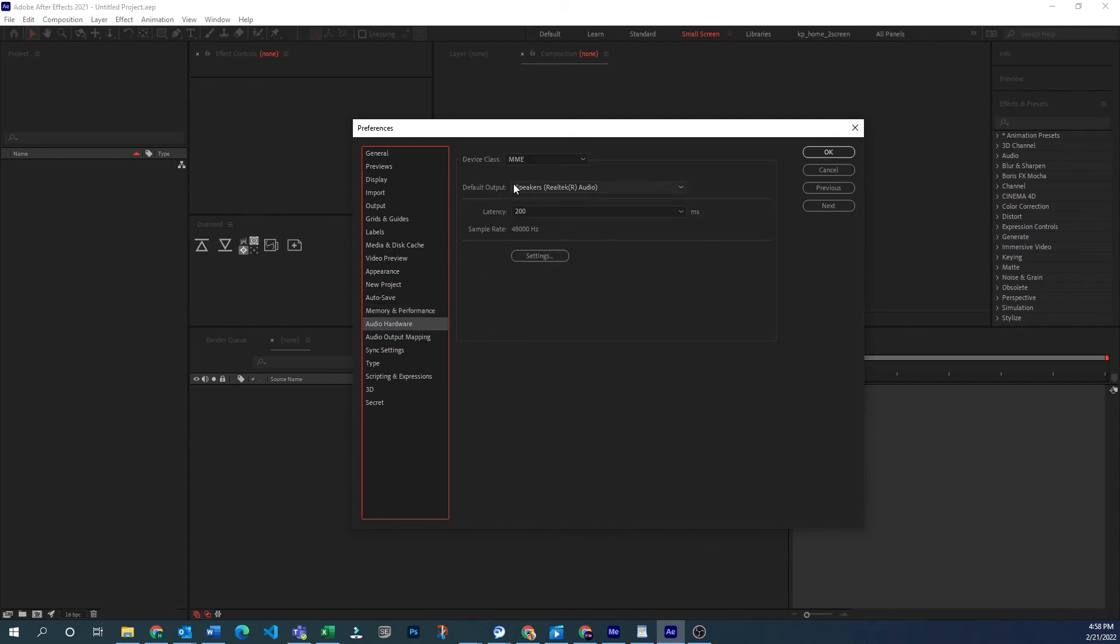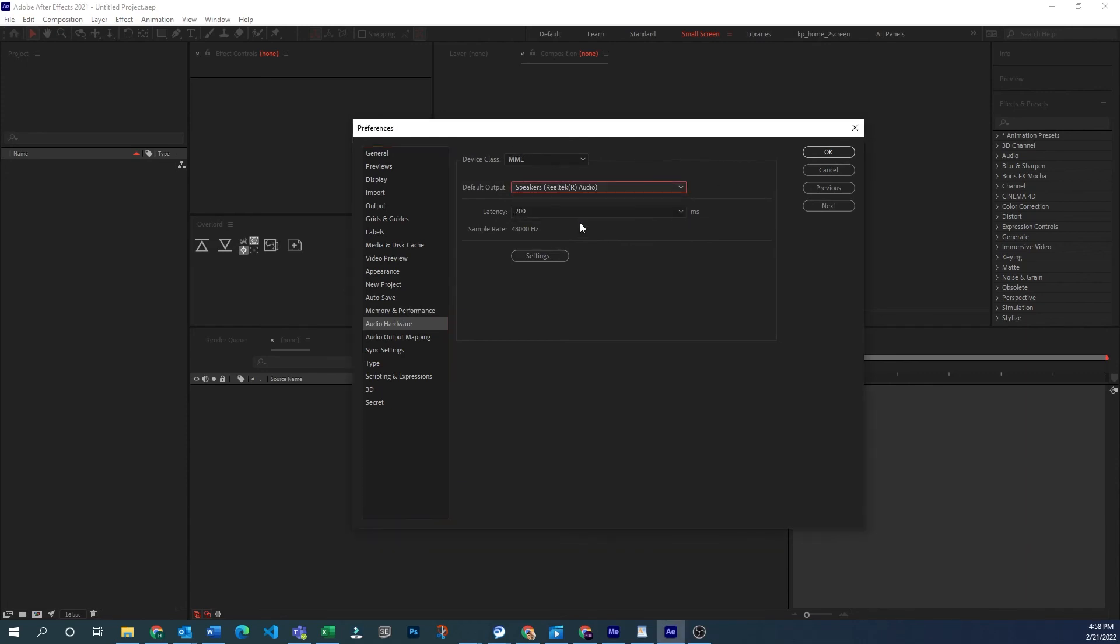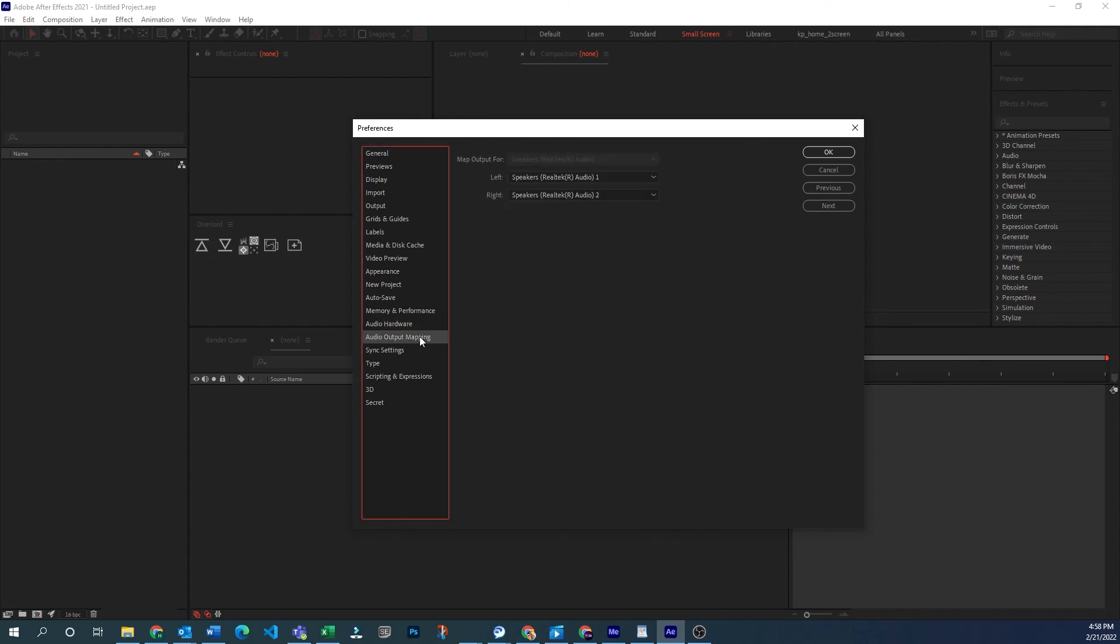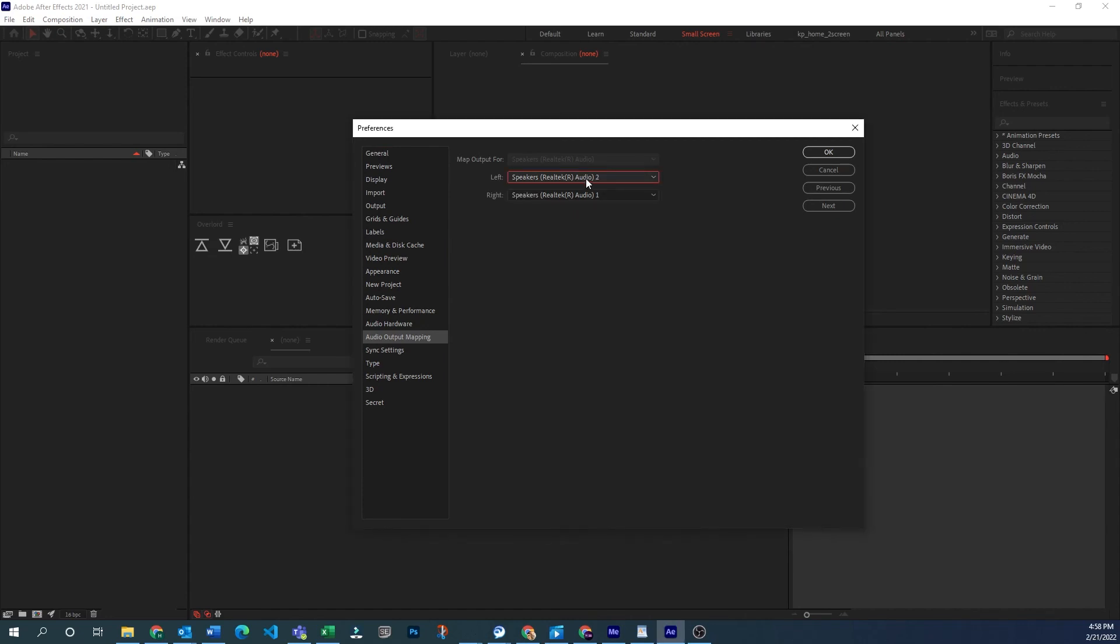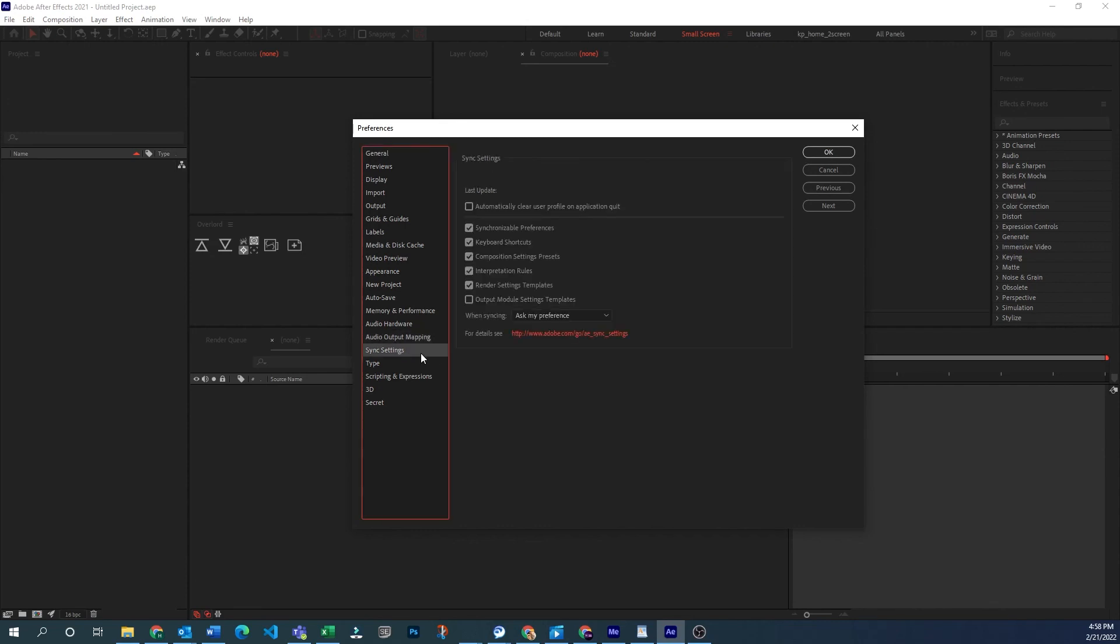Audio hardware, this is where you can set your audio output and your latency. There's no input, so you won't see anything there. If for some reason you want to send your left and right channel to the same speaker, you can do that here.